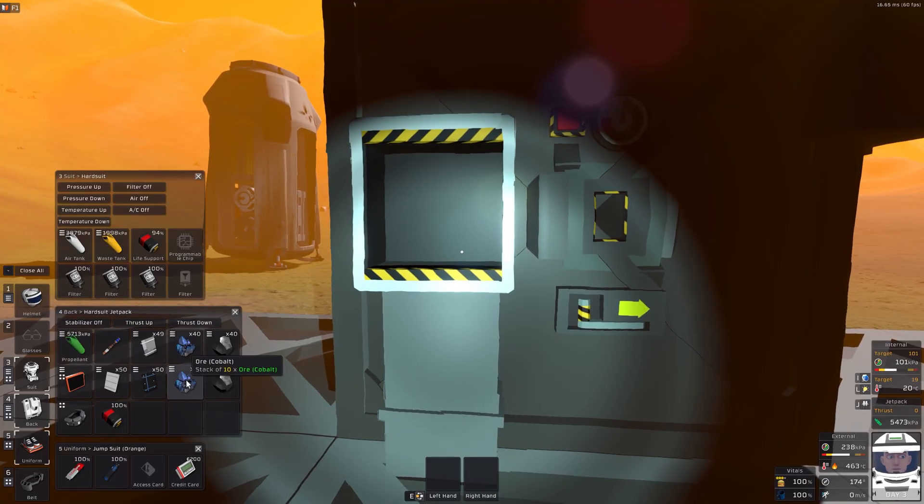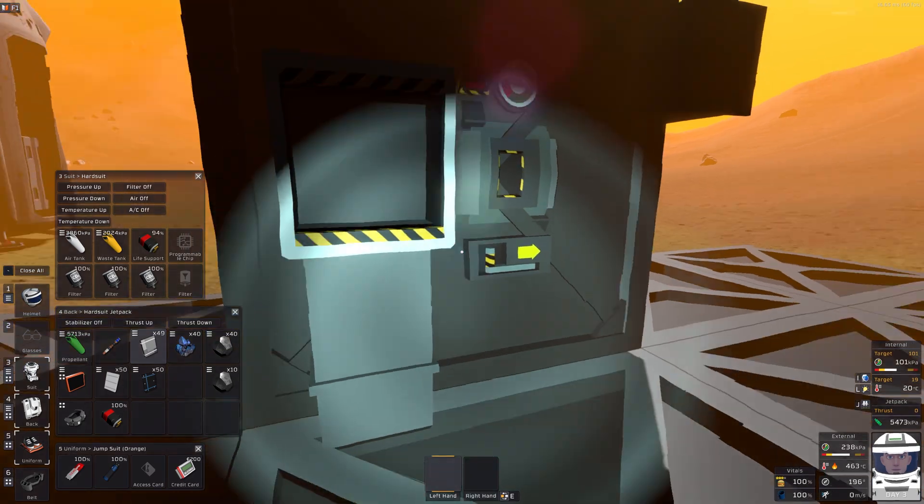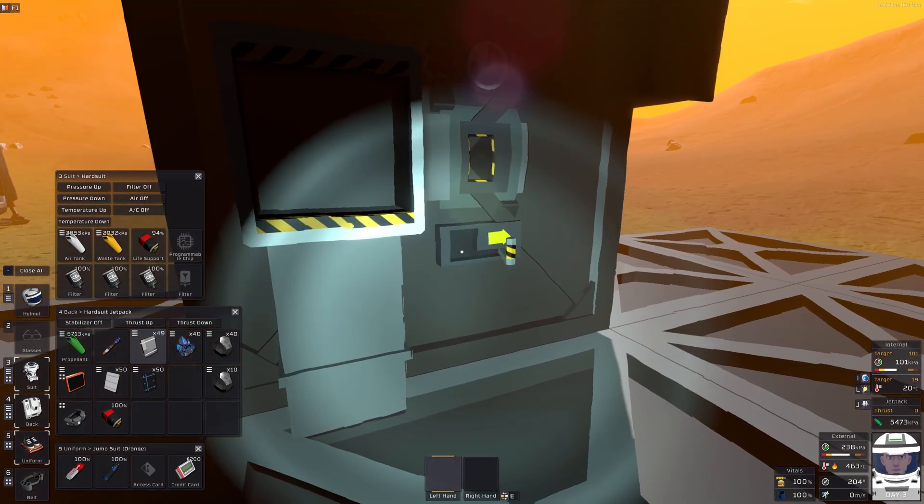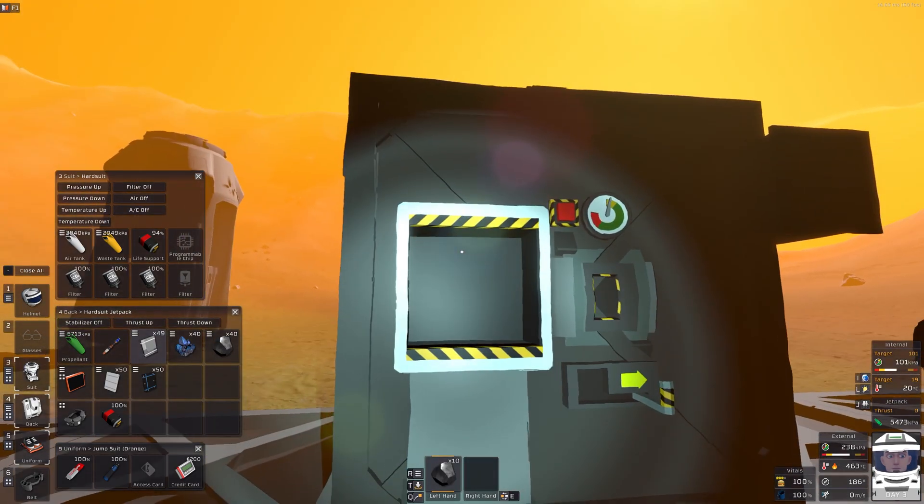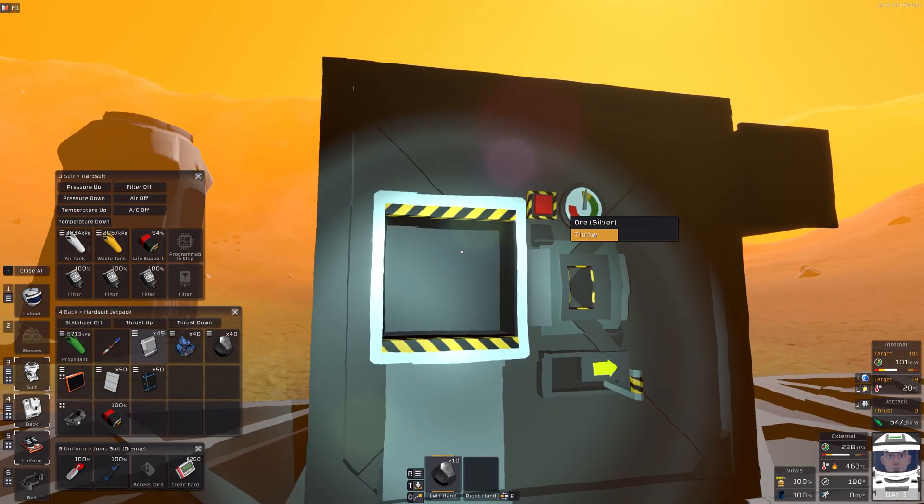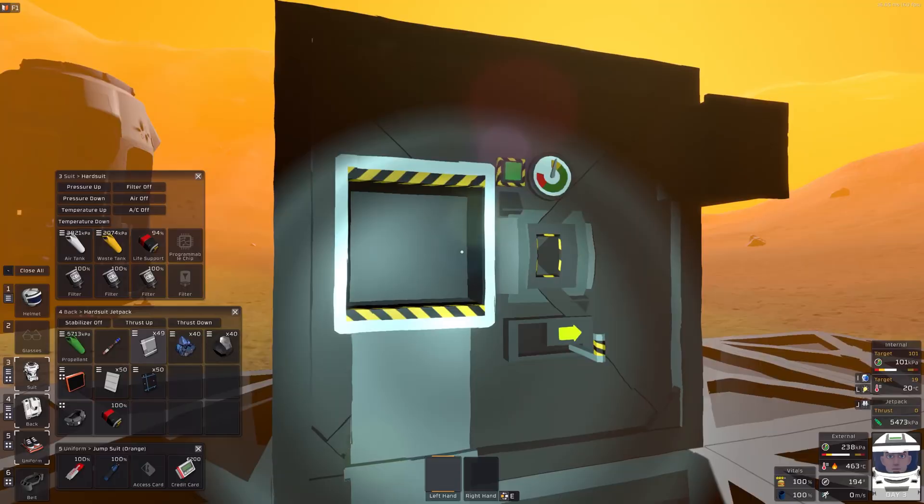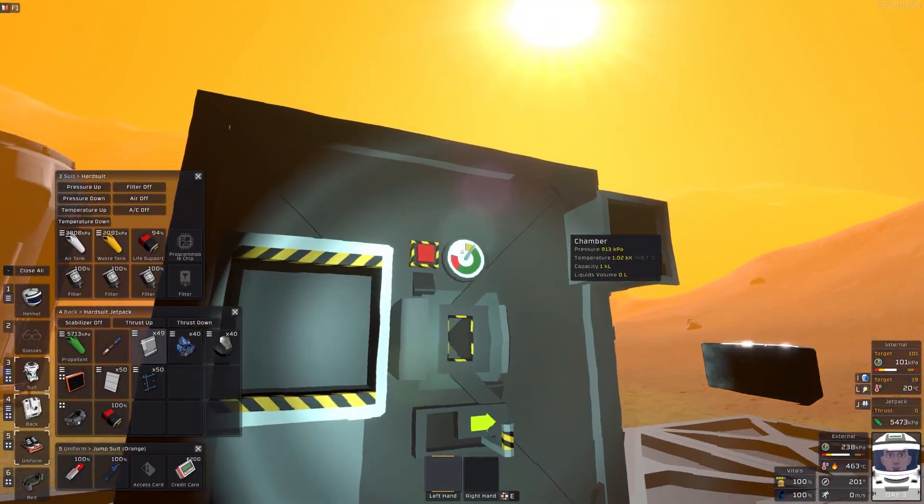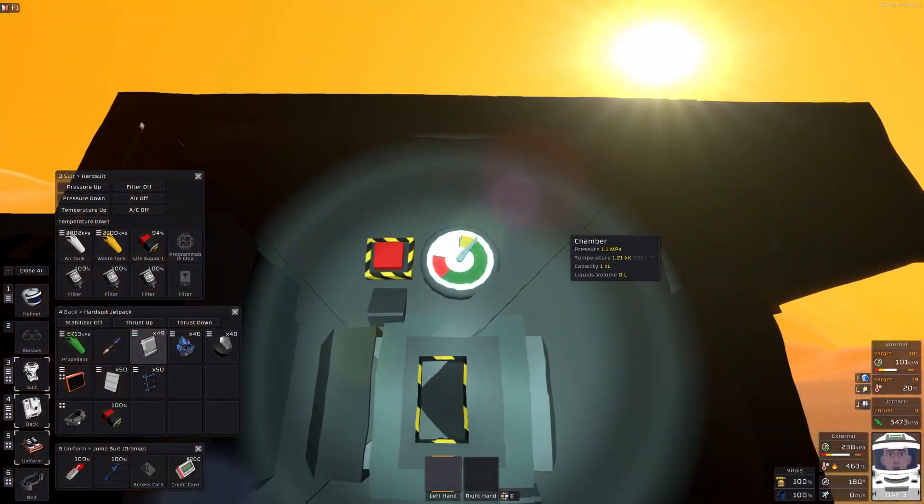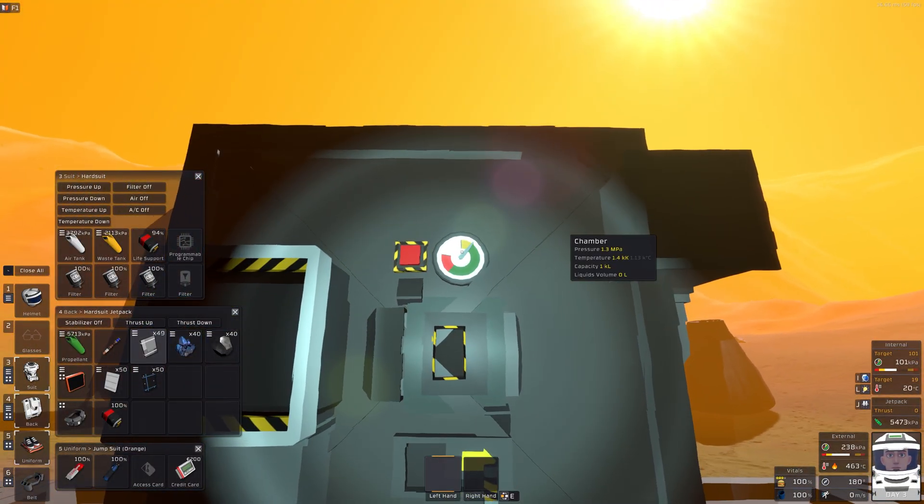So in this, we're going to throw in ten cobalt, ten silver, and that's enough to fire it up.